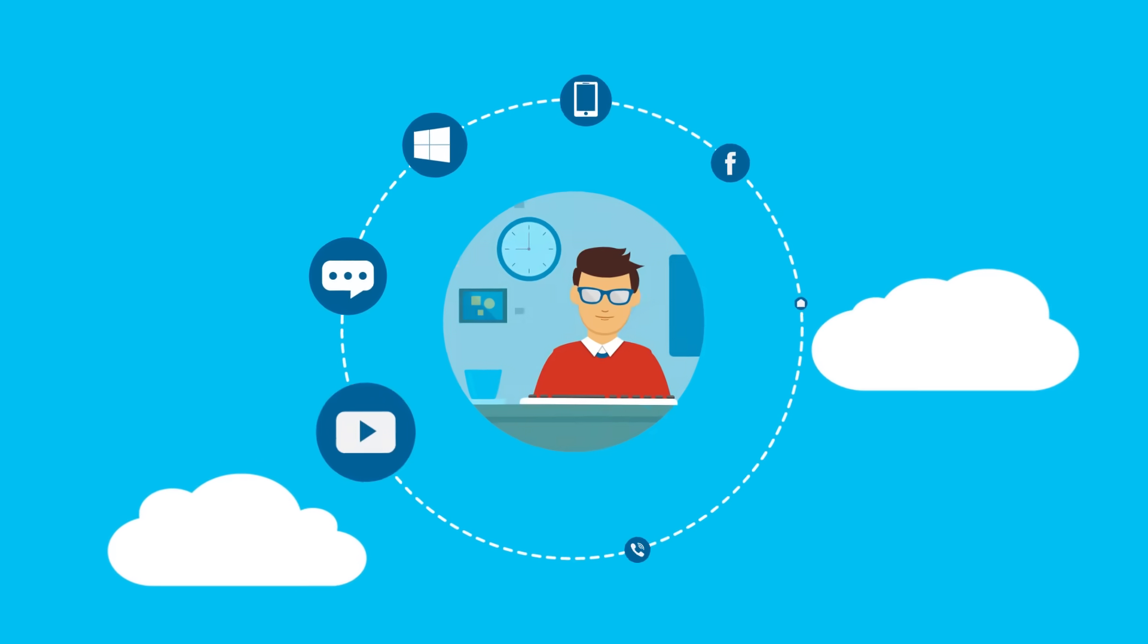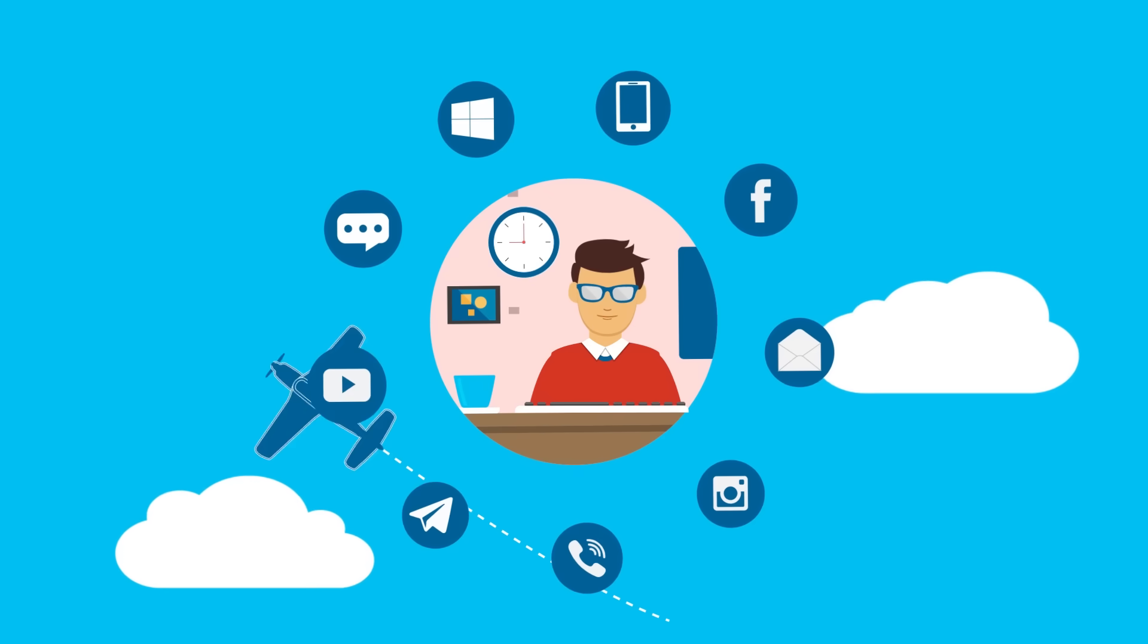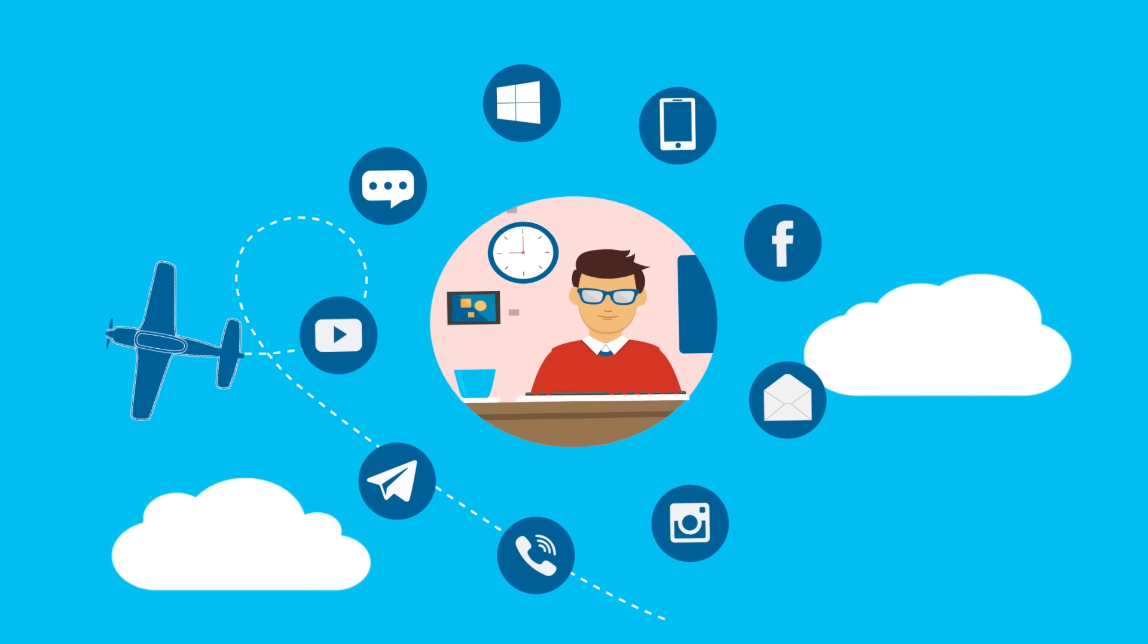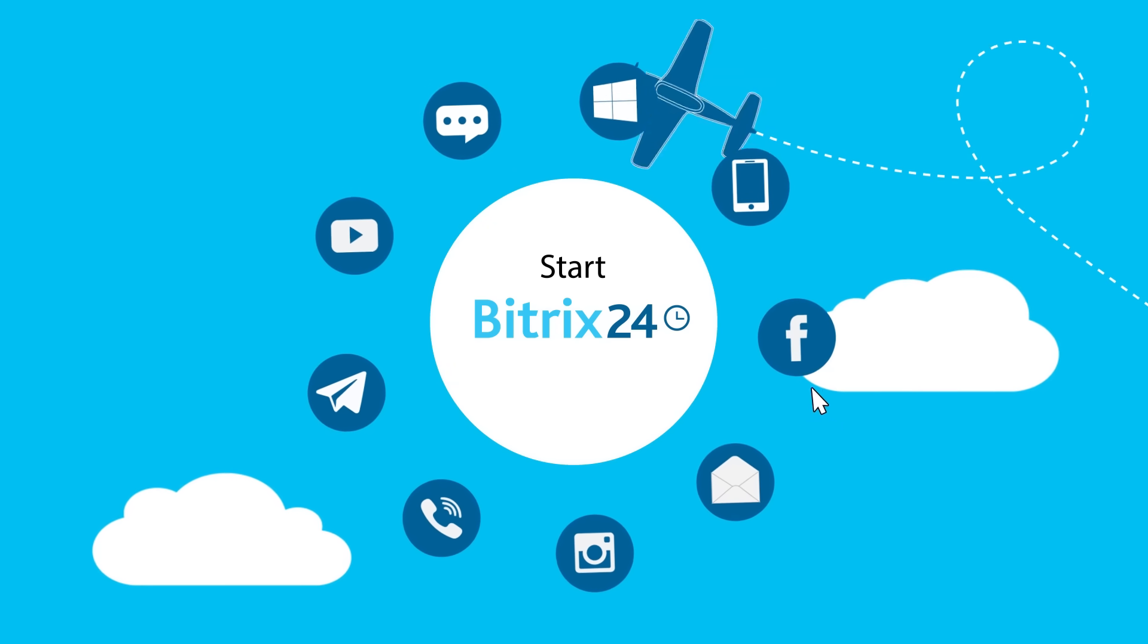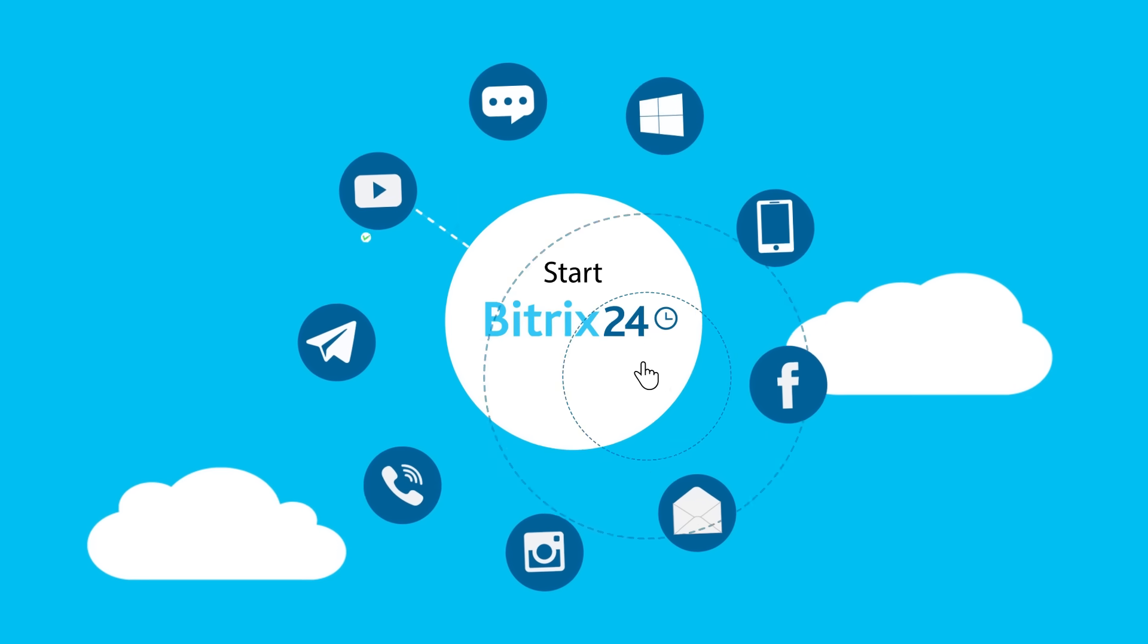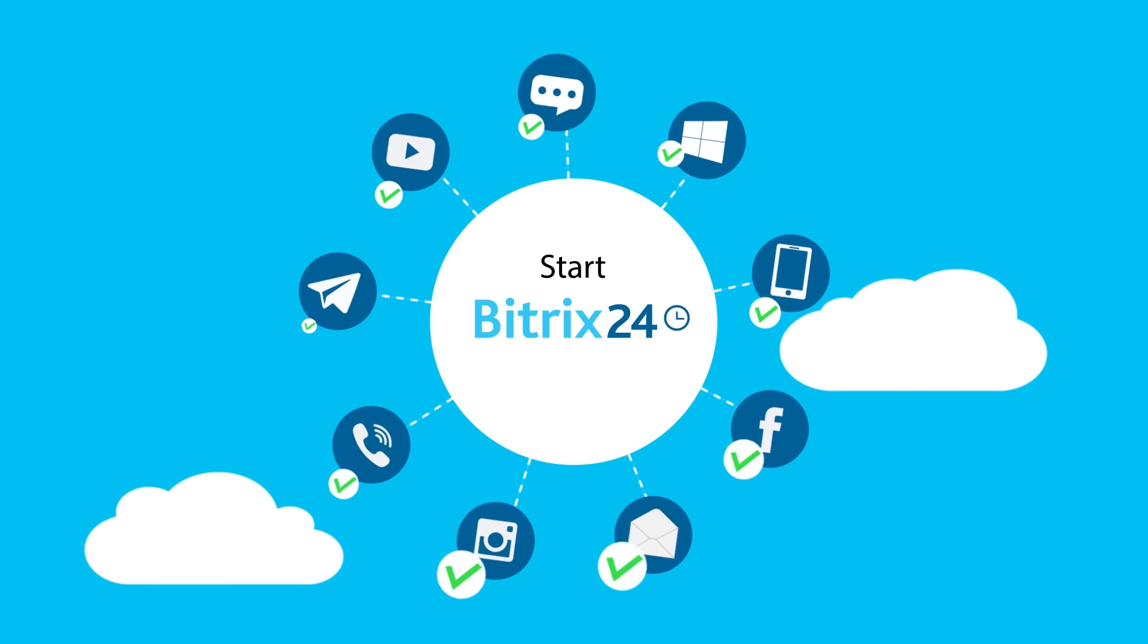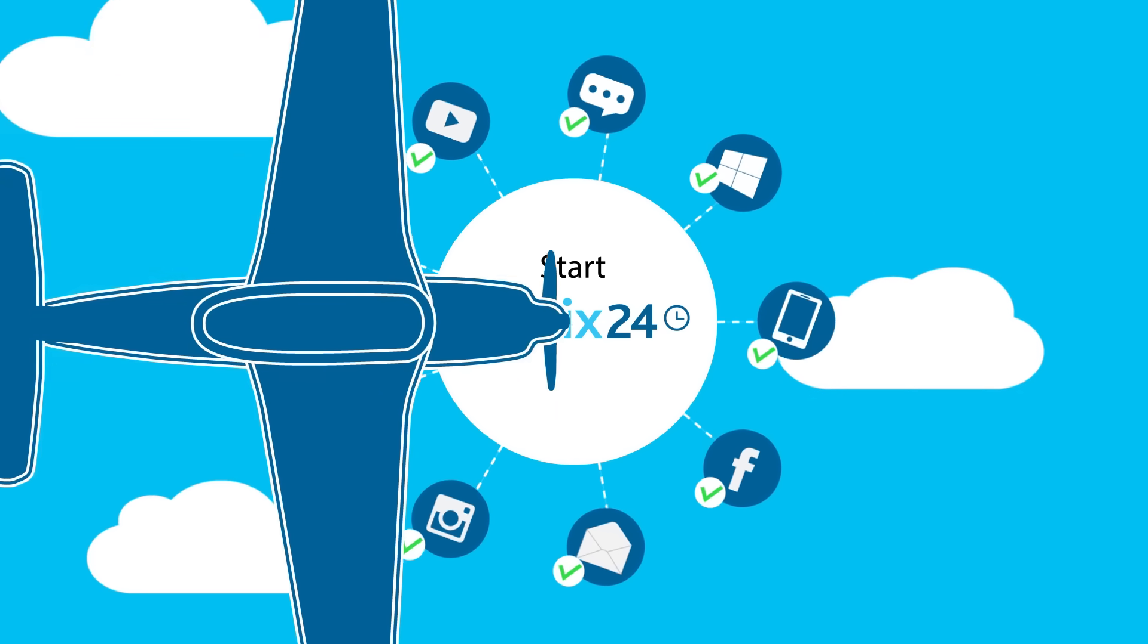Every day you use multiple communication channels to talk to your clients. Why not unify all of them? Bitrix 24 CRM does just that.